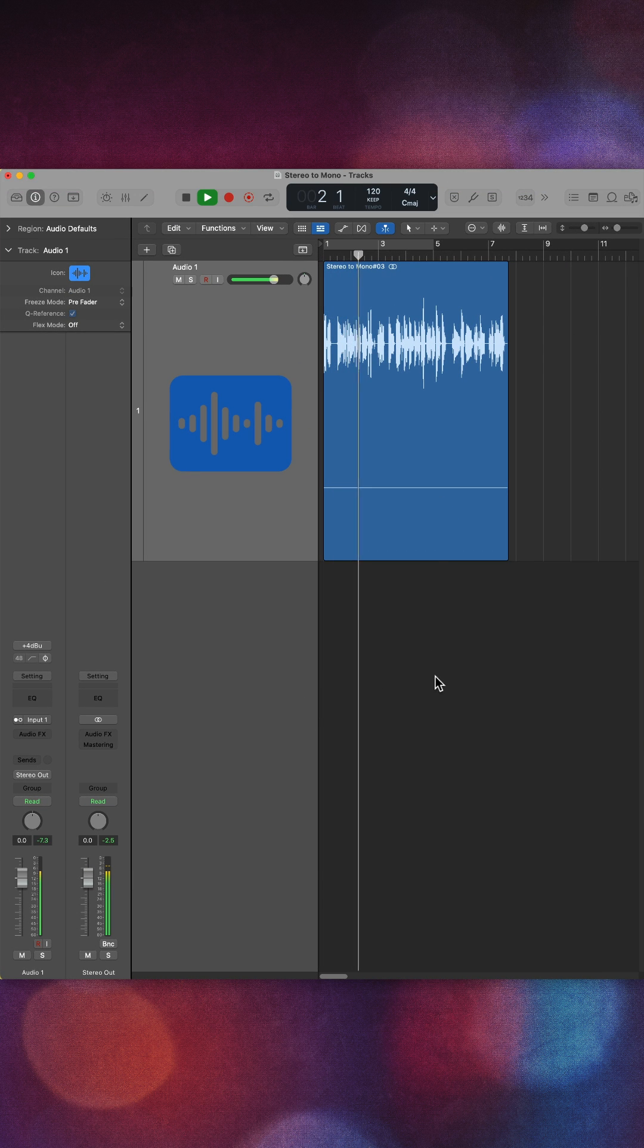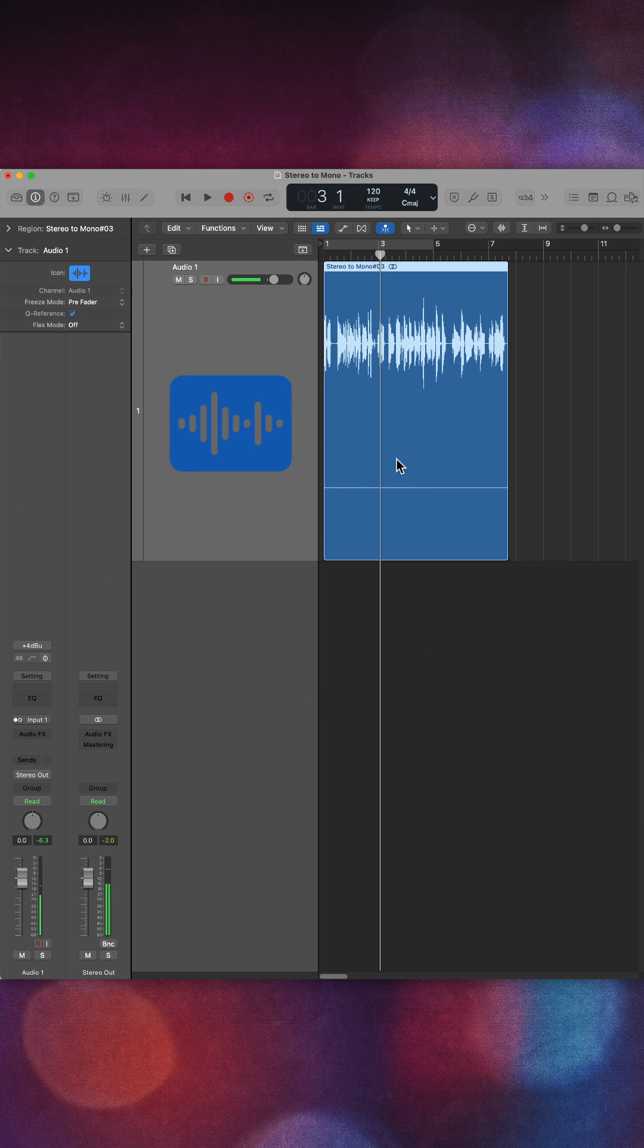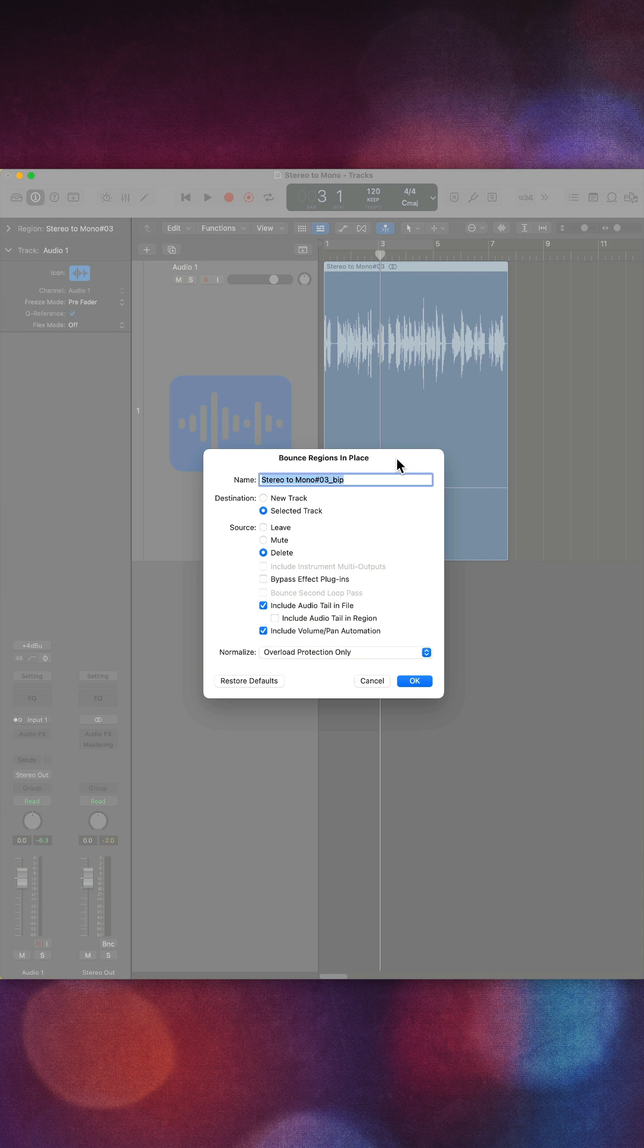Now you could just leave it there, but if you want to take this one step further, we can select the region and press Control-B to bring up the bounce in place dialogue.